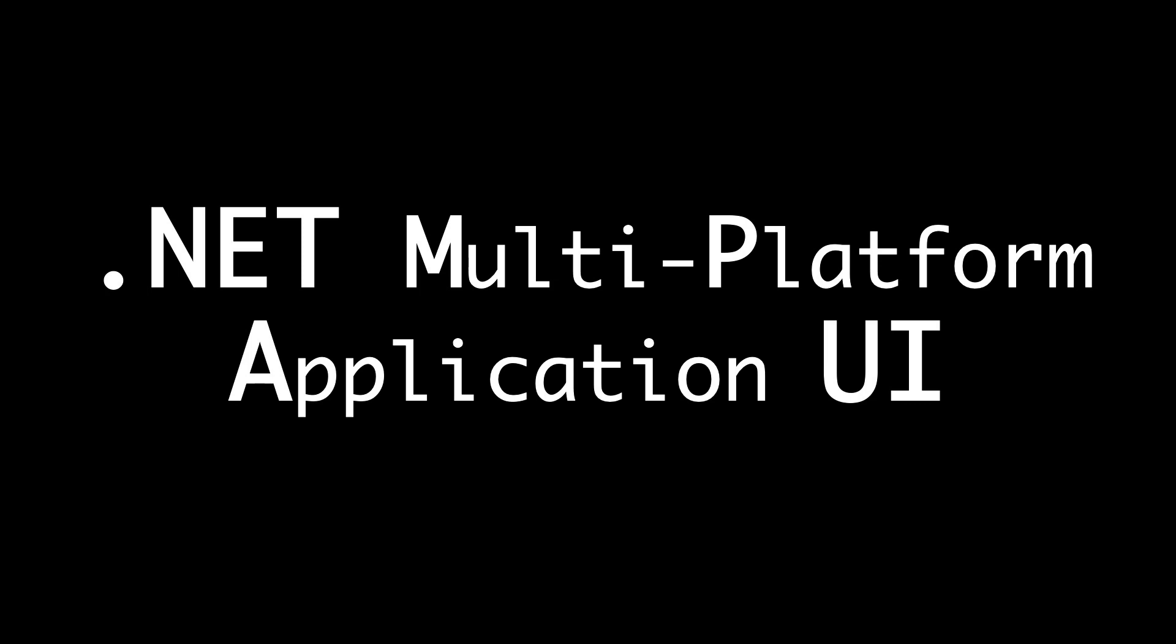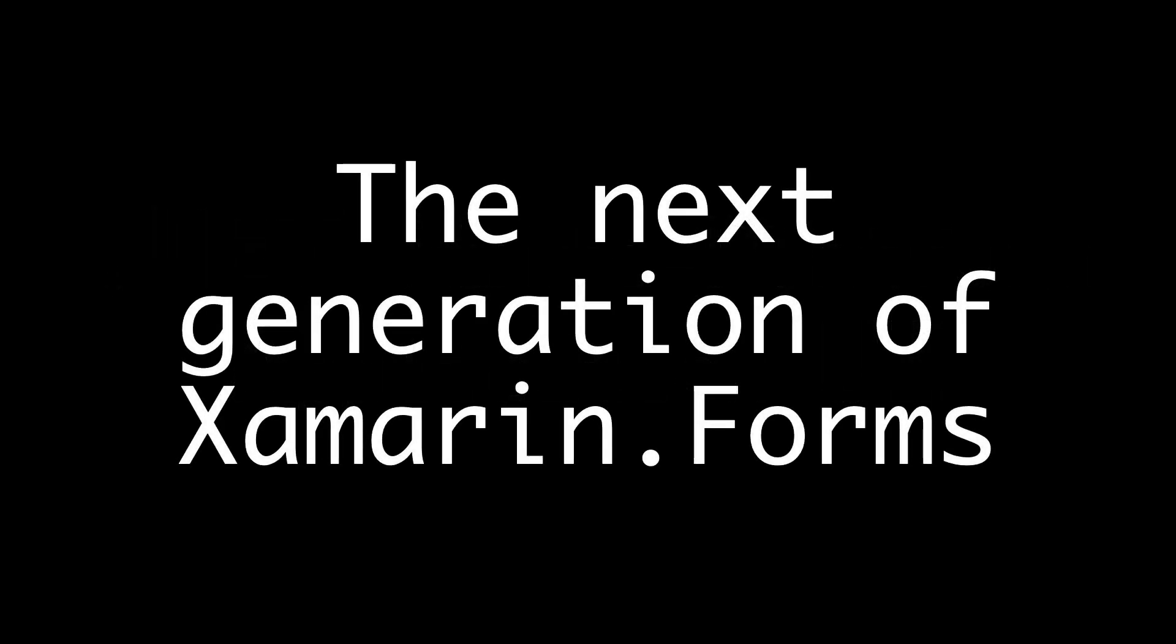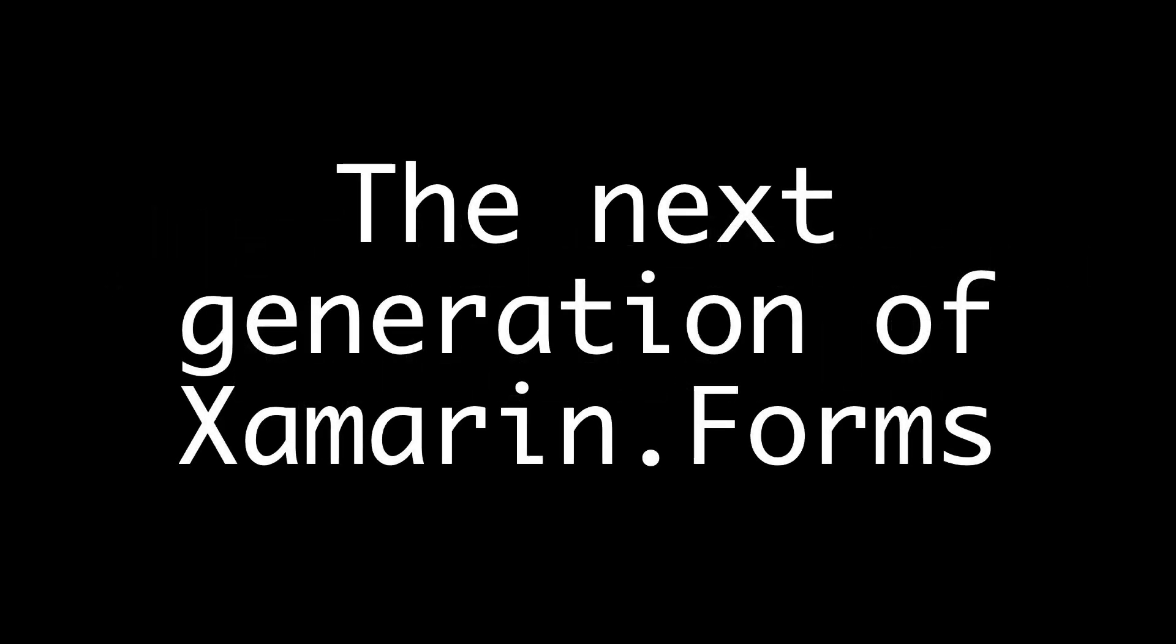So is .NET MAUI something completely new? Yes and no, because .NET MAUI is also the next generation of Xamarin.Forms. It could have been Xamarin.Forms 6.0, but there are so many changes, a complete rewrite of the architecture for example.